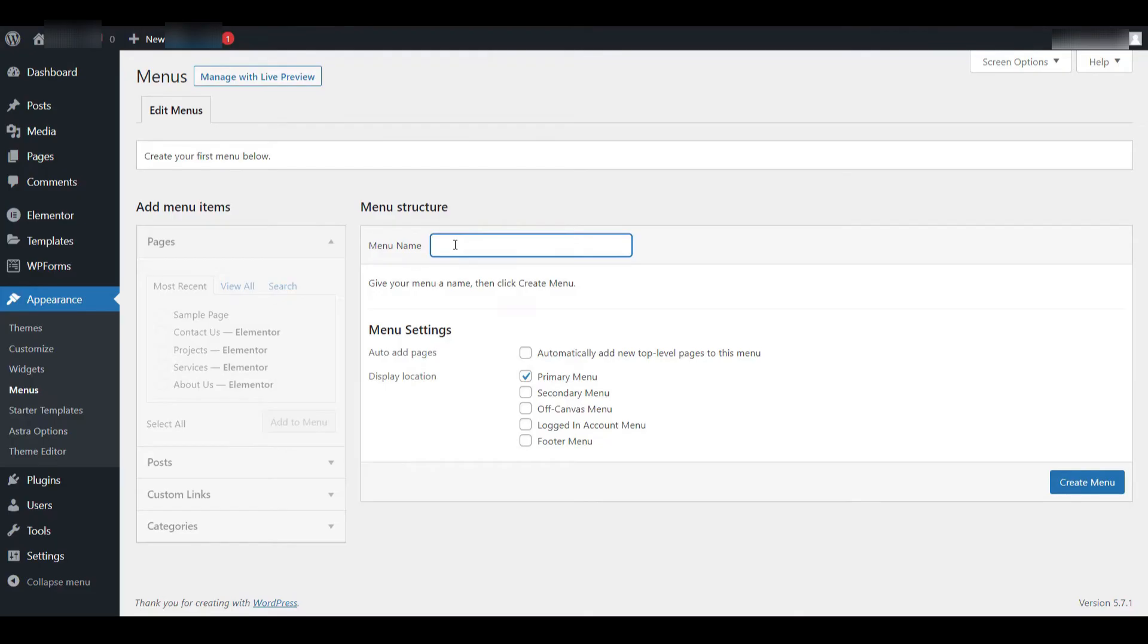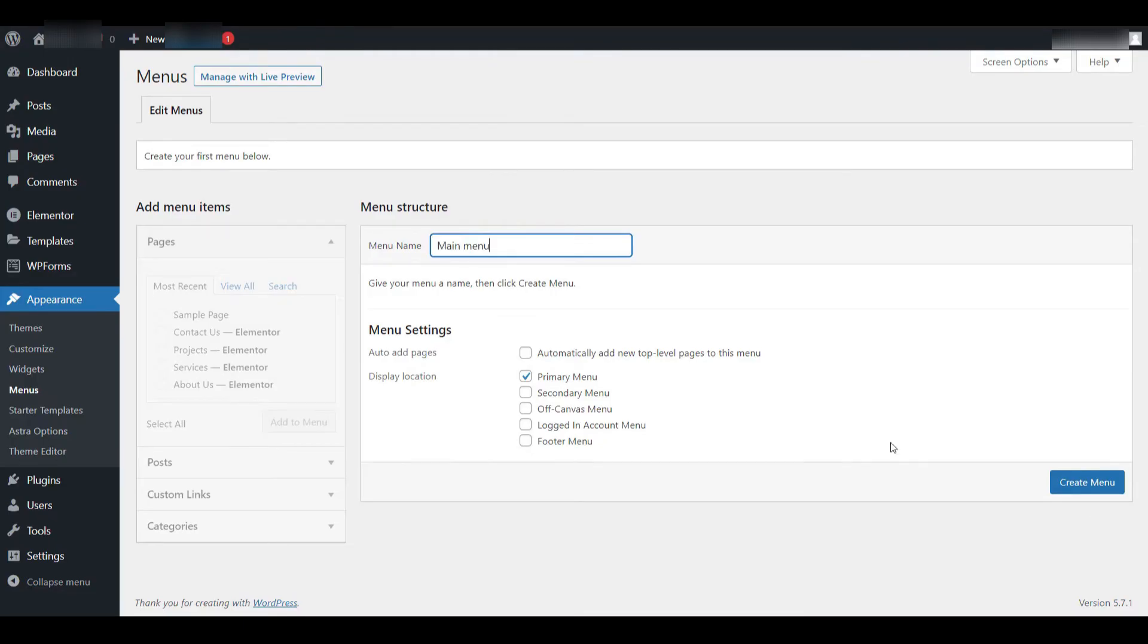Now, let's go ahead and start the process by actually creating a menu. At the top of the menu page, you'll find a field labeled Menu Name. This is where you type in the name for your new menu. For this tutorial, I'm going to type in Main Menu as the name. Once the name is entered, look towards the bottom right area of that section and you'll find a button that says Create Menu.